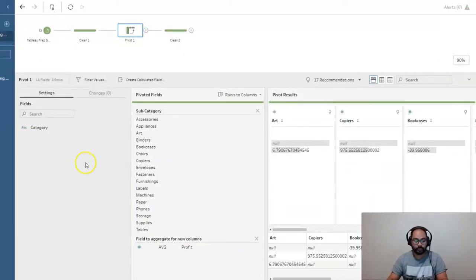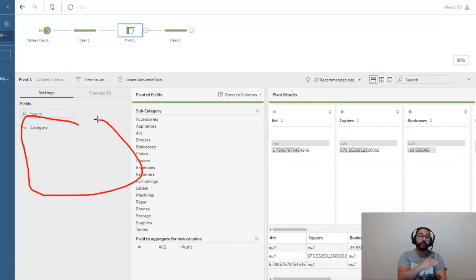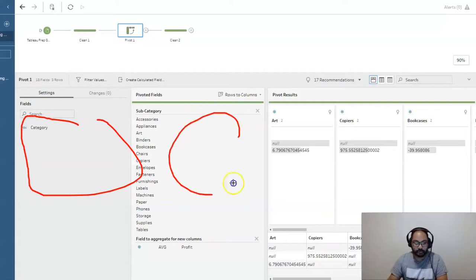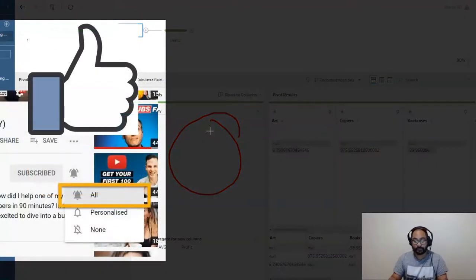So just always remember, whatever you leave in here is going to be the row labels. Whatever you're pivoting at the top always goes in here. And that's it.